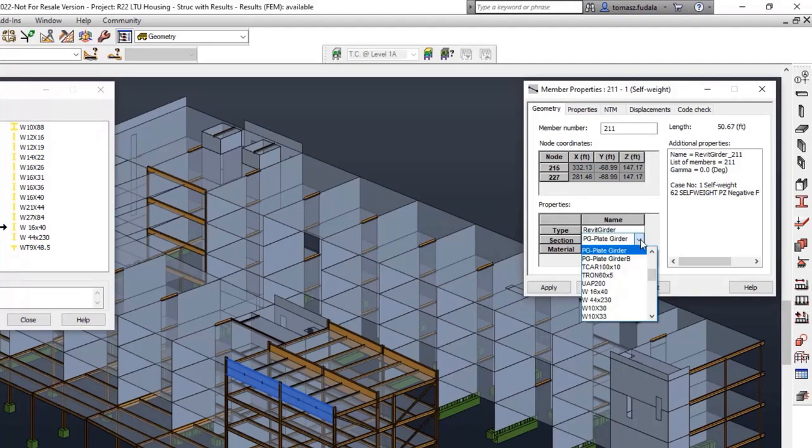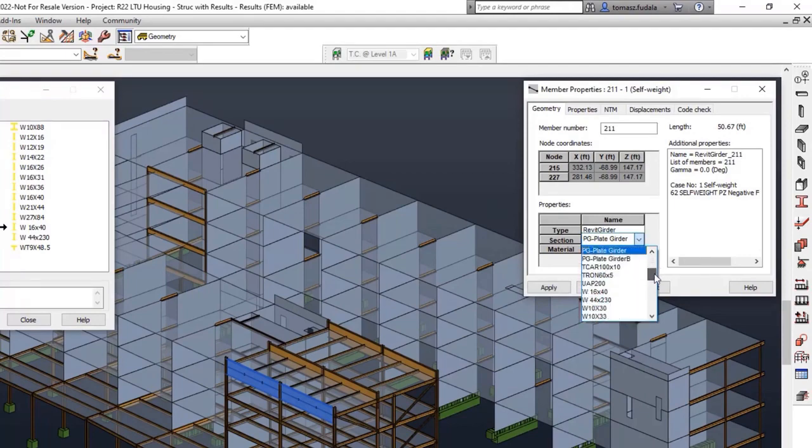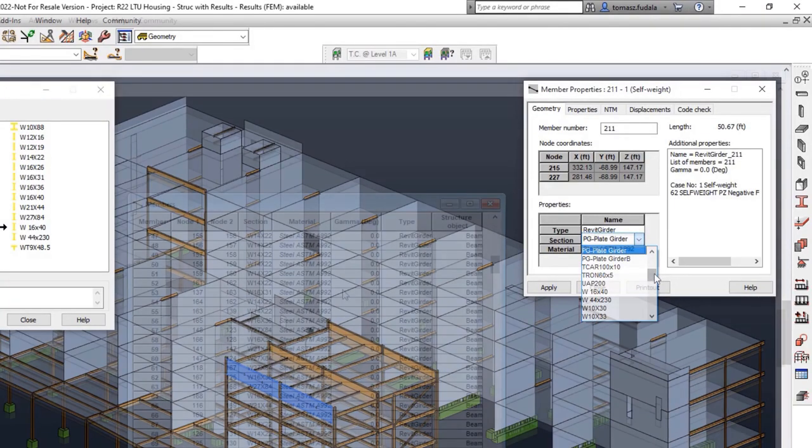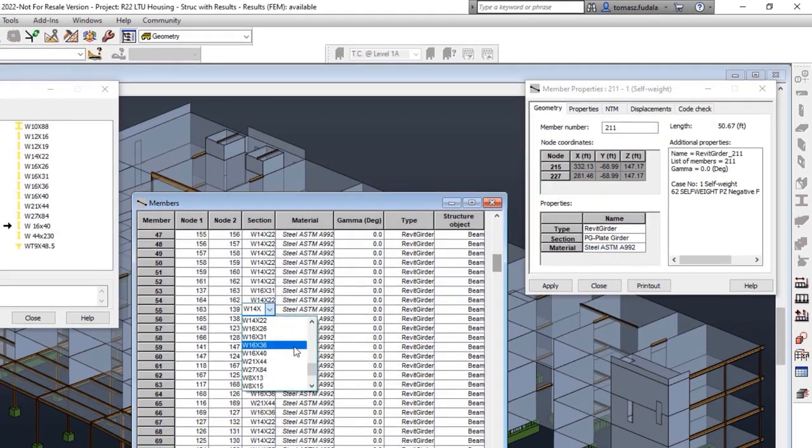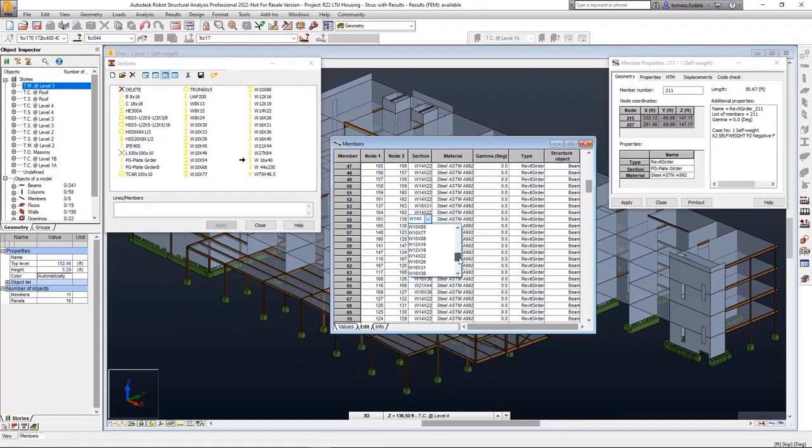Drop-down lists are extended to their contents width, making all entries fully visible and readable in the Member Properties dialog and all tables.